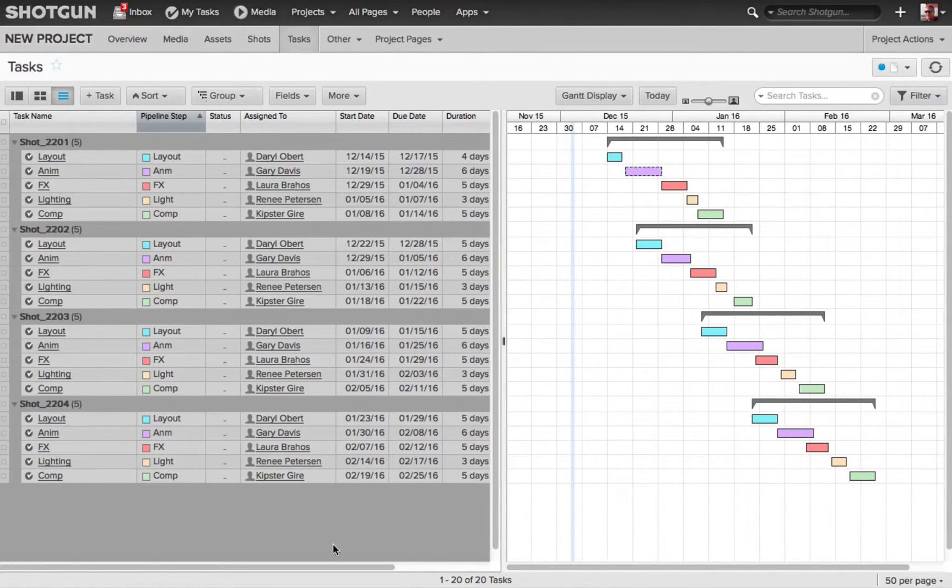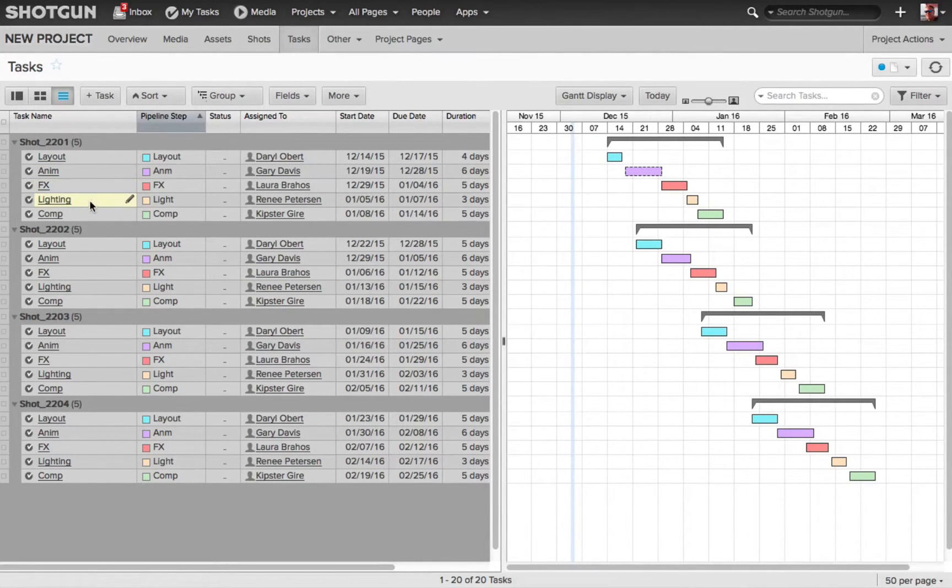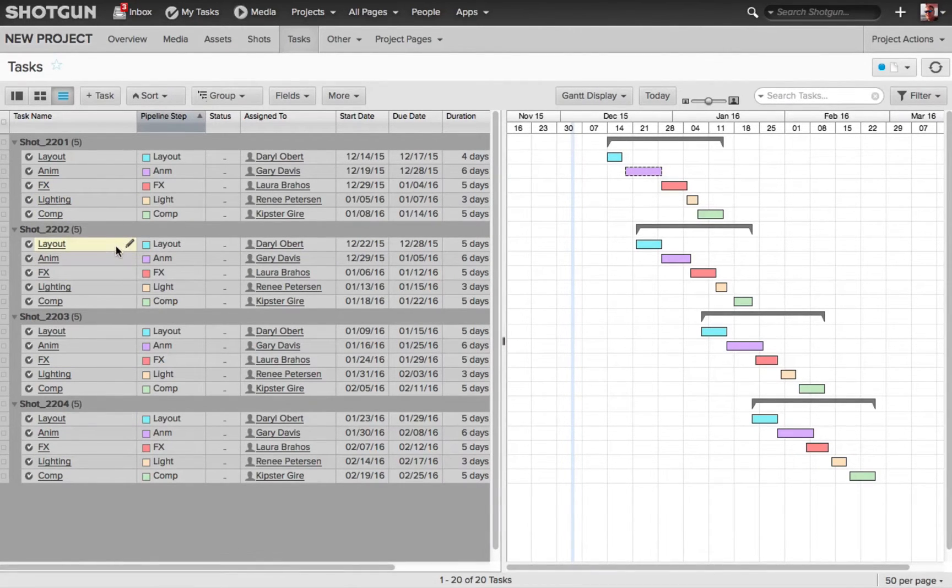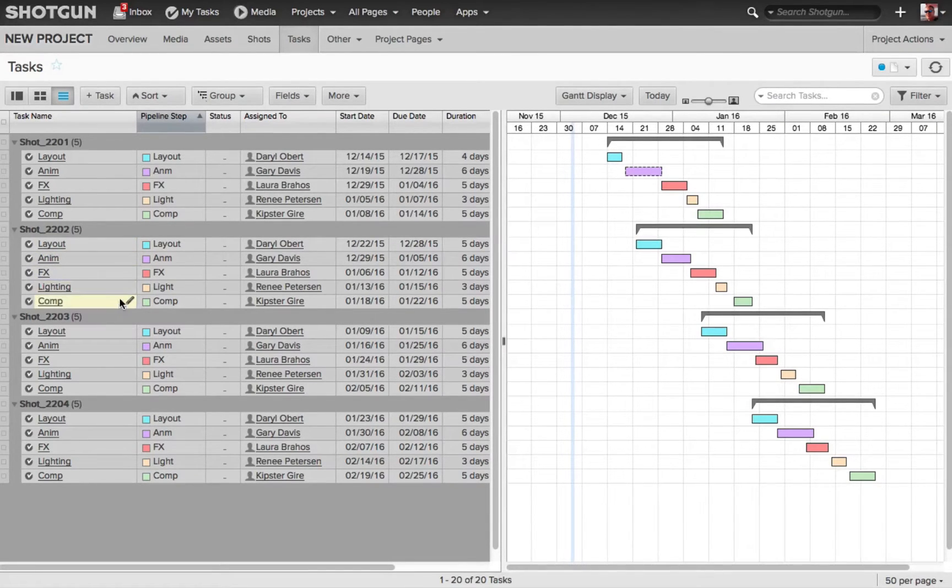In typical order, we have a layout task, then we have an animation task, then we have an effects task, a lighting task, and a comp task. The animation task cannot start before the layout has been completed, and the effects needs to start after the animation, lighting, and comp, and so on.